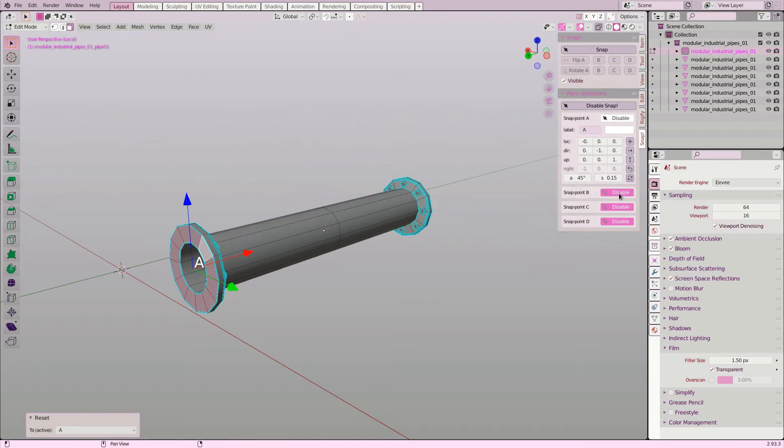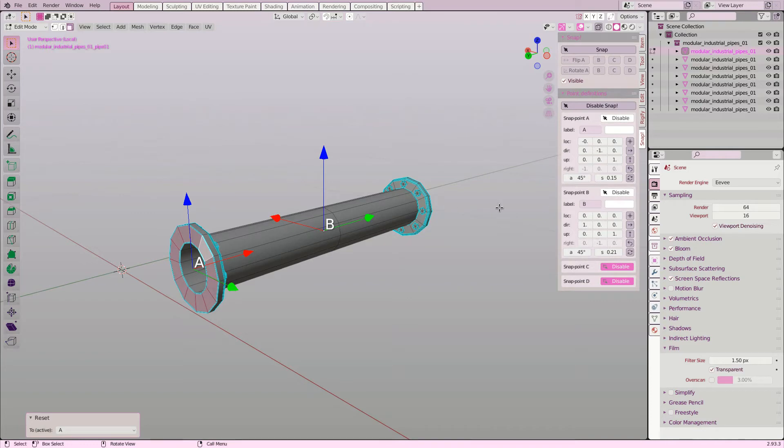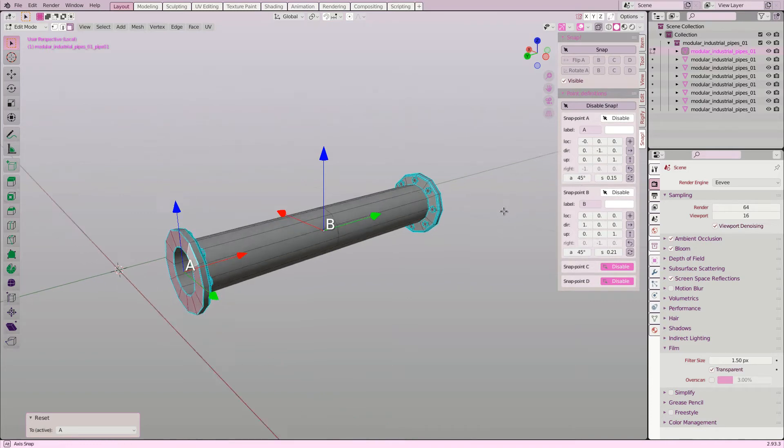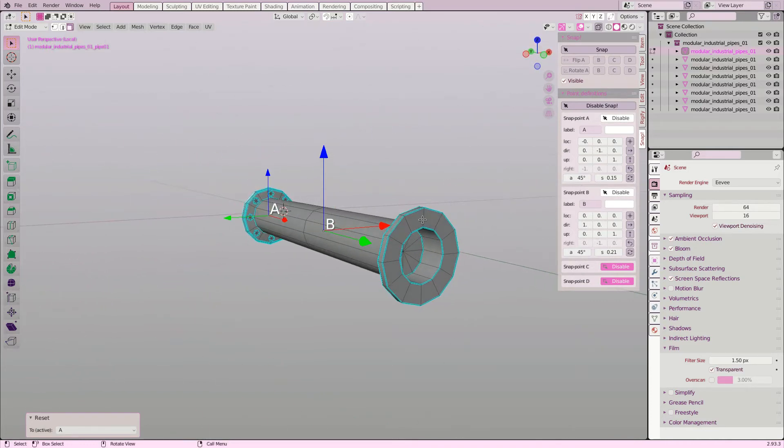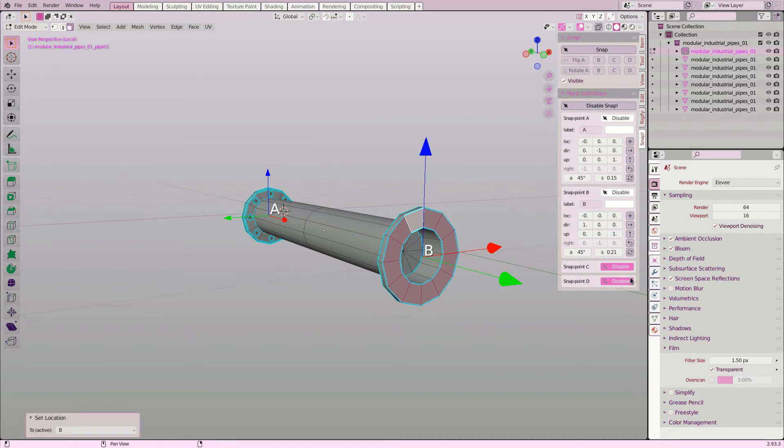I also scale the arrows a bit. This will not change how it will behave, but will just look better on this smaller object. Then I repeat the same steps for snap point B.